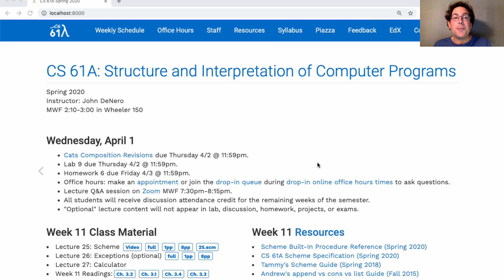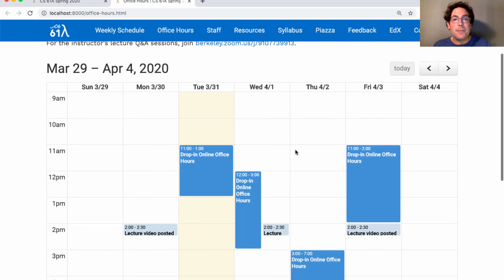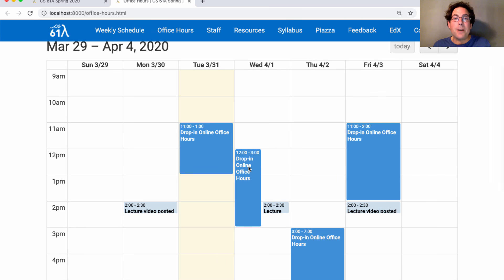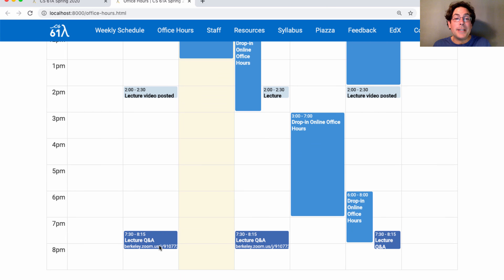Lab 9 is due Thursday, homework 6 is due Friday. If you'd like help with either of these, come to office hours — you can make an appointment or join the drop-in queue during drop-in online office hours times, which are listed in the office hours tab. For the rest of this week, we have drop-in office hours on Wednesday, Thursday, and Friday. The lecture Q&A times are also listed on this office hours tab.